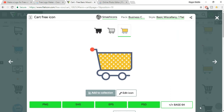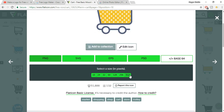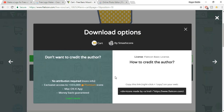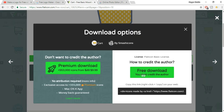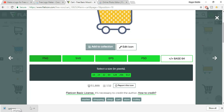I want to have the default color. Now I want a PNG format, so I'll click on PNG. Now I have to select the size in pixels — 64 pixels, 128 pixels. So maybe I want 128 pixels. I'll select 128 and select the free download. Our cart icon has been downloaded successfully.